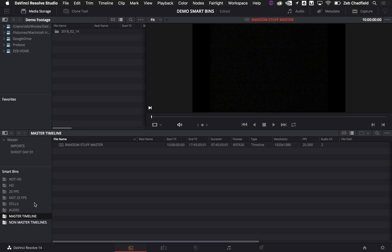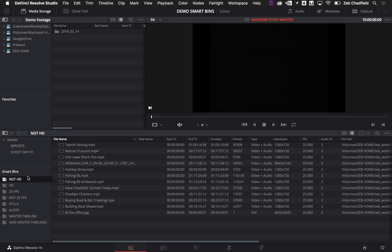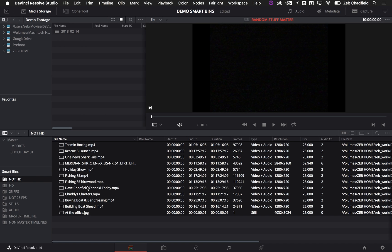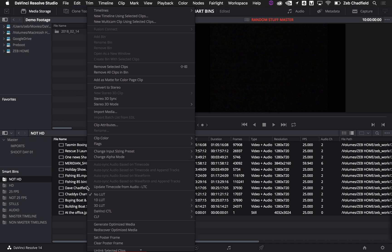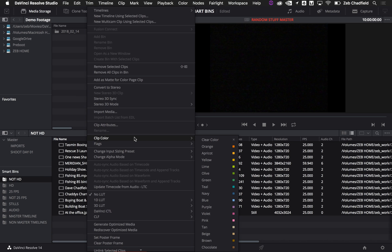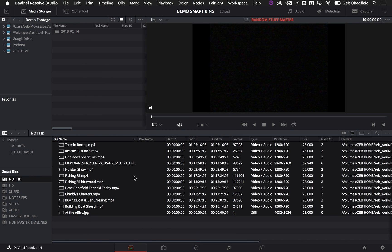So you can literally do any combination of things you want in there. But where I think it becomes even more powerful is if I was to jump into, say for instance, this not HD bunch of clips here, and I wanted to mark all of those so that I could find them in a timeline, I can go in and use the clip color to give it a specific color. So in this case, I'm going to say orange.